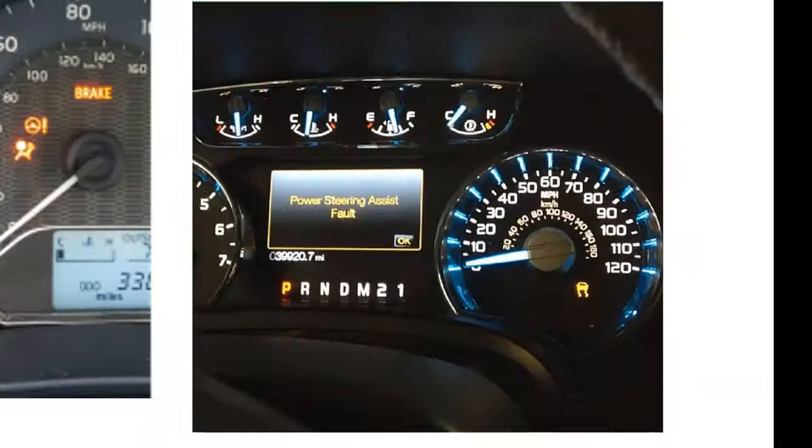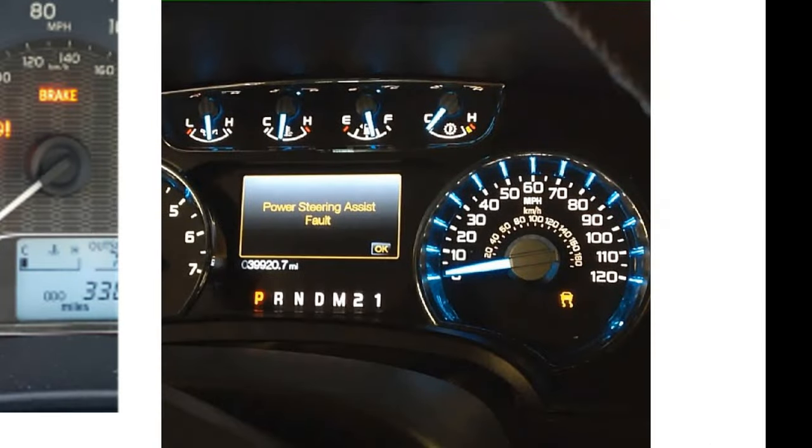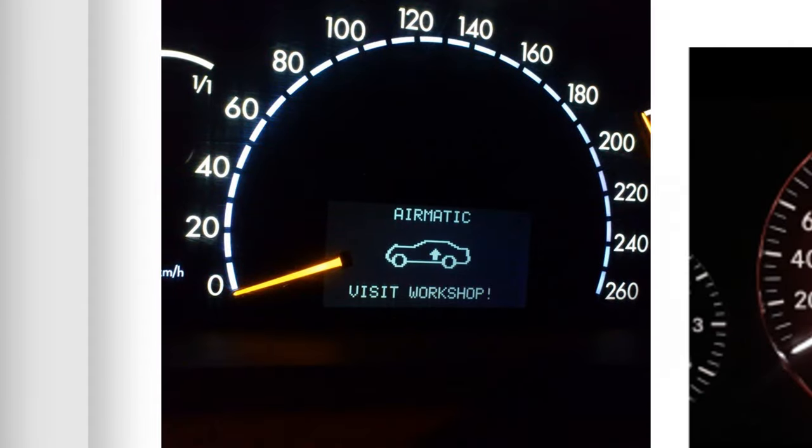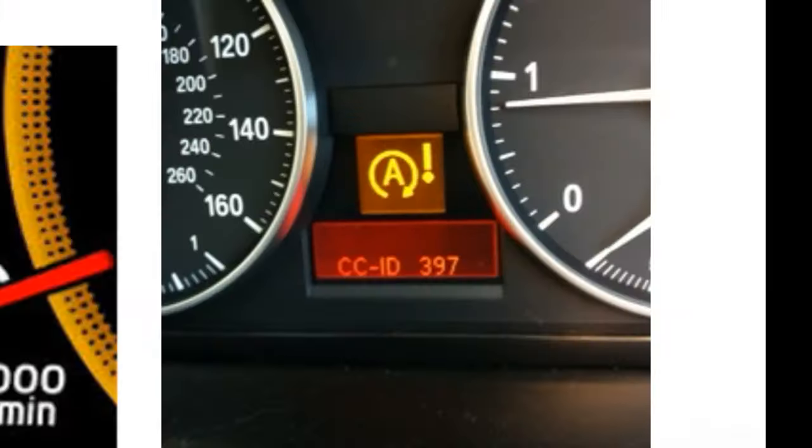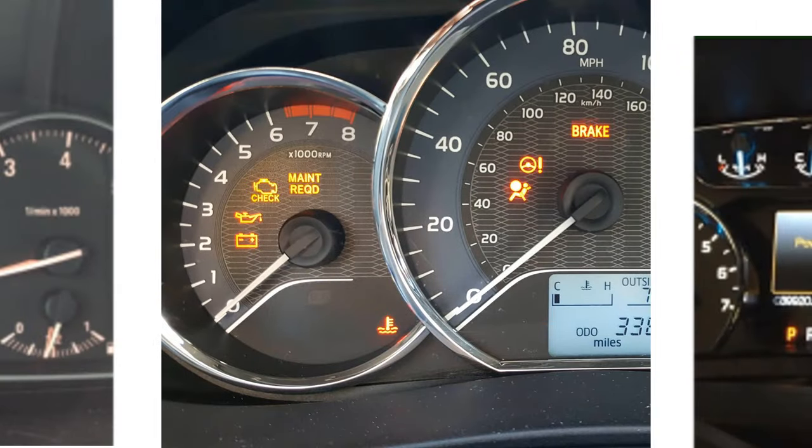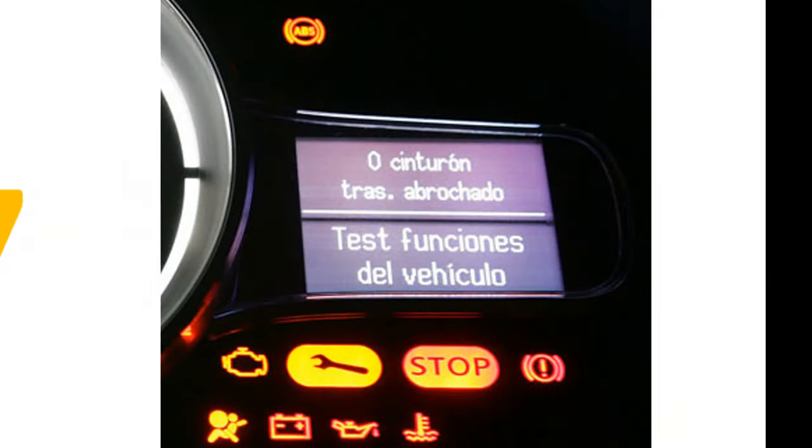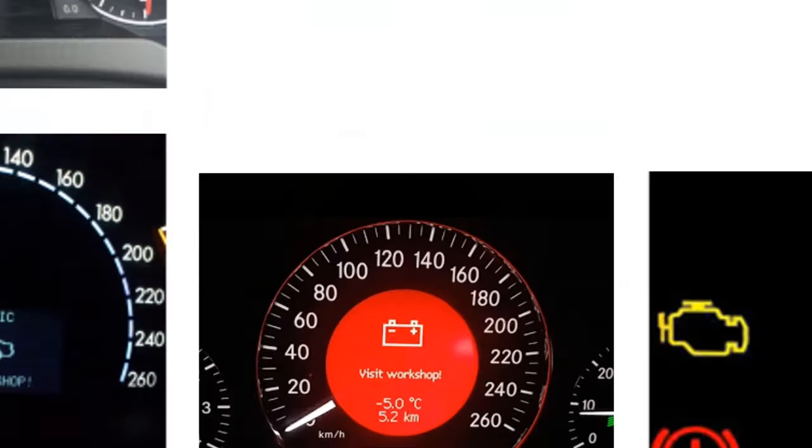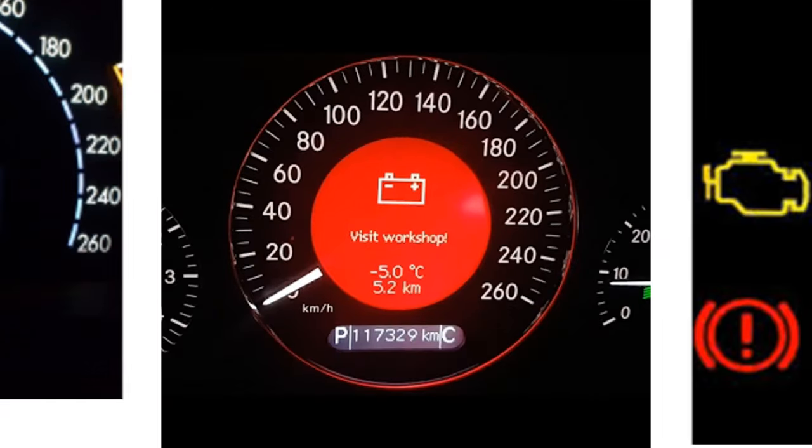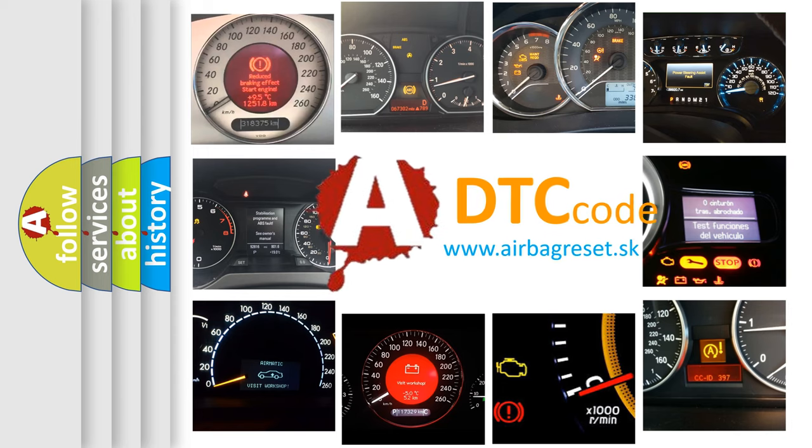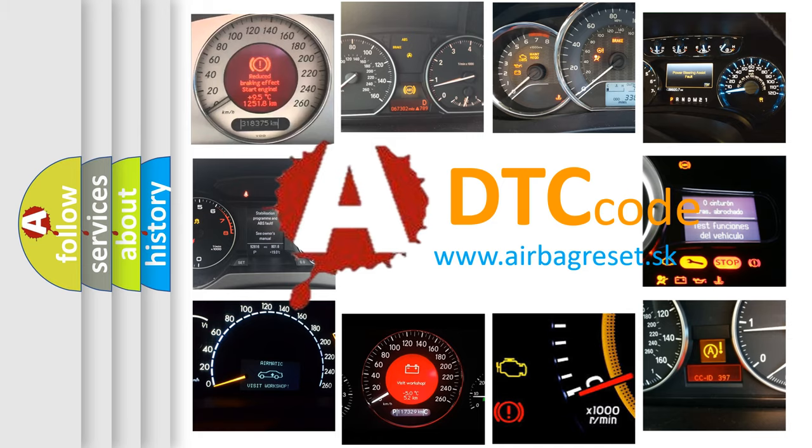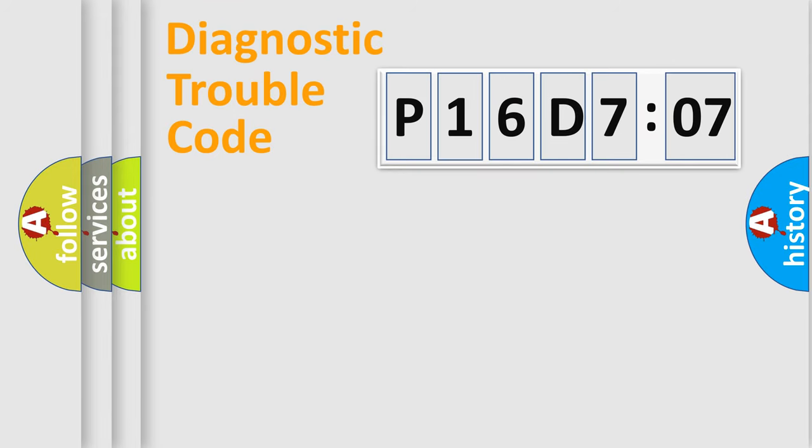Welcome to this video. Are you interested in why your vehicle diagnosis displays P16D7:07? How is the error code interpreted by the vehicle? What does P16D7:07 mean, or how to correct this fault? Today we will find answers to these questions together.